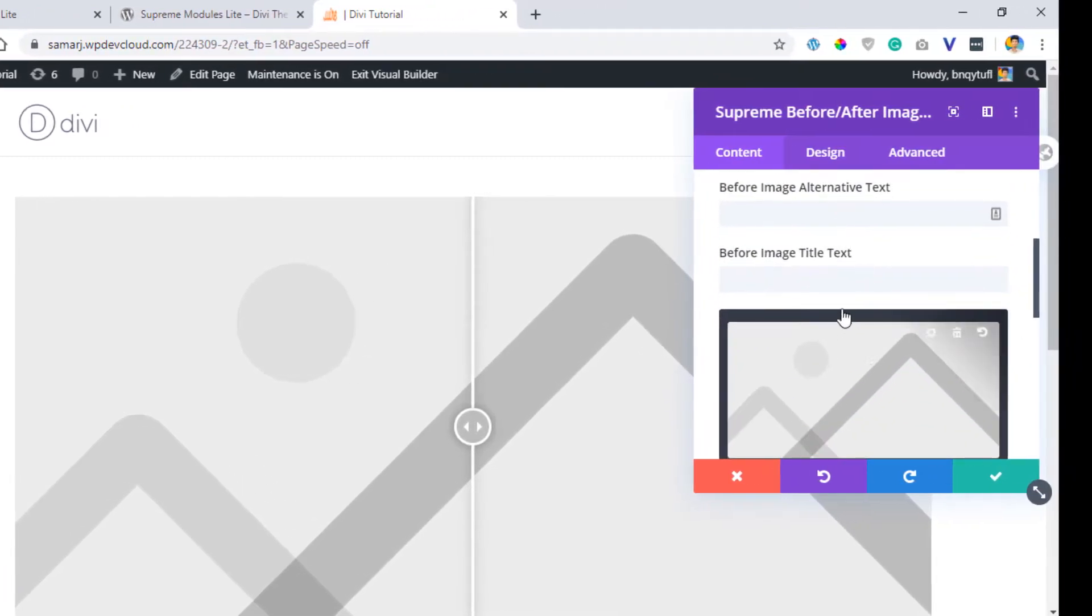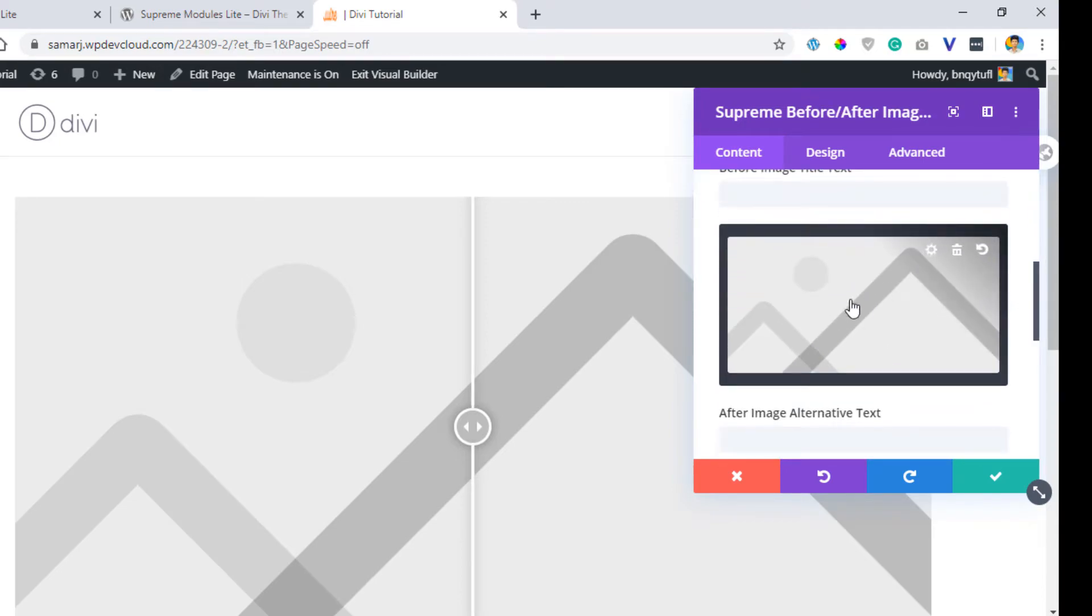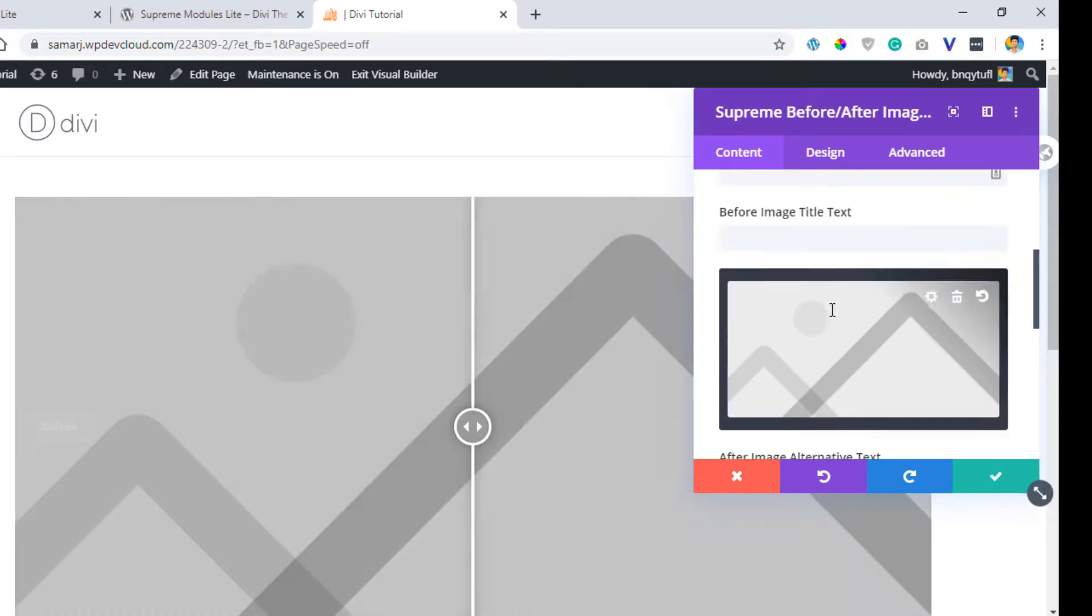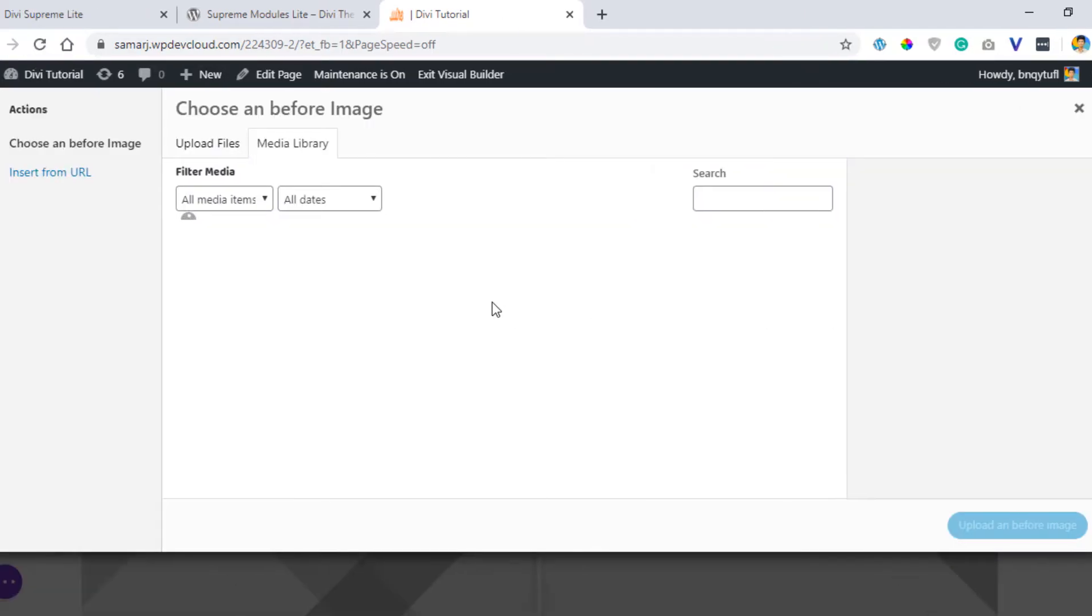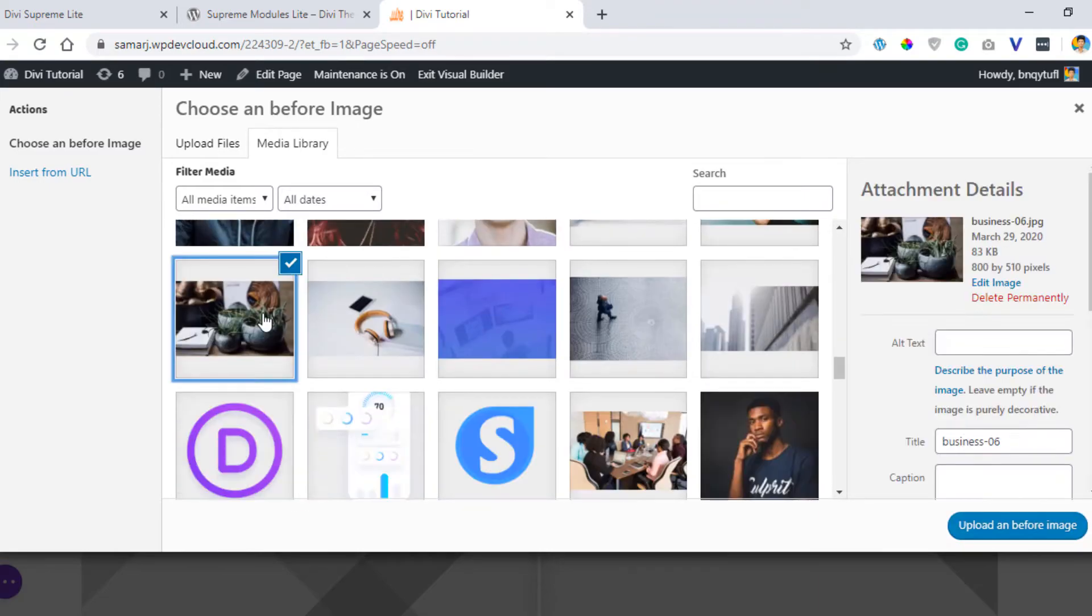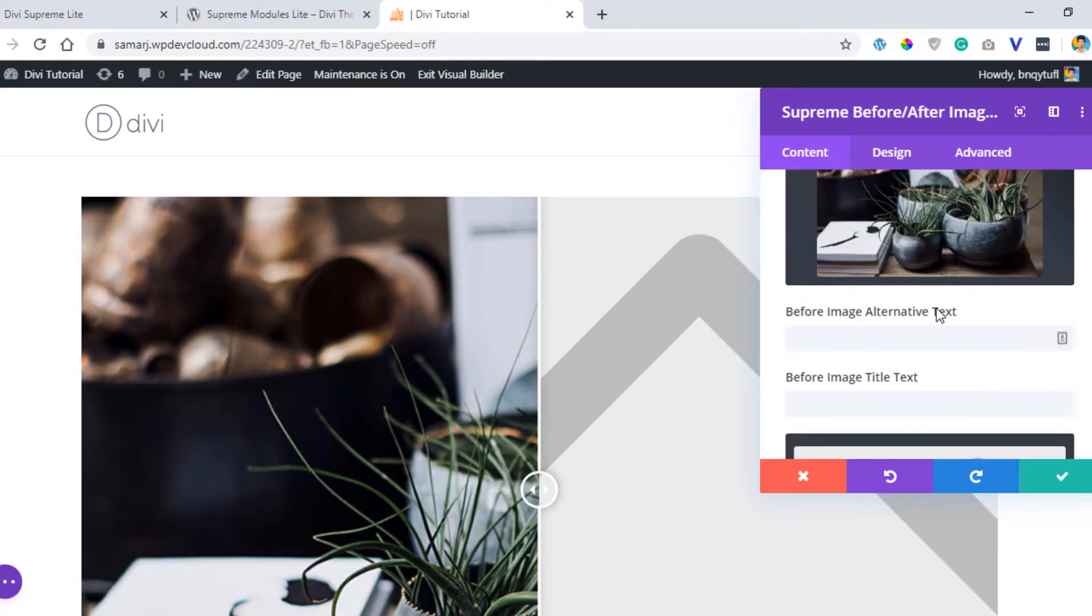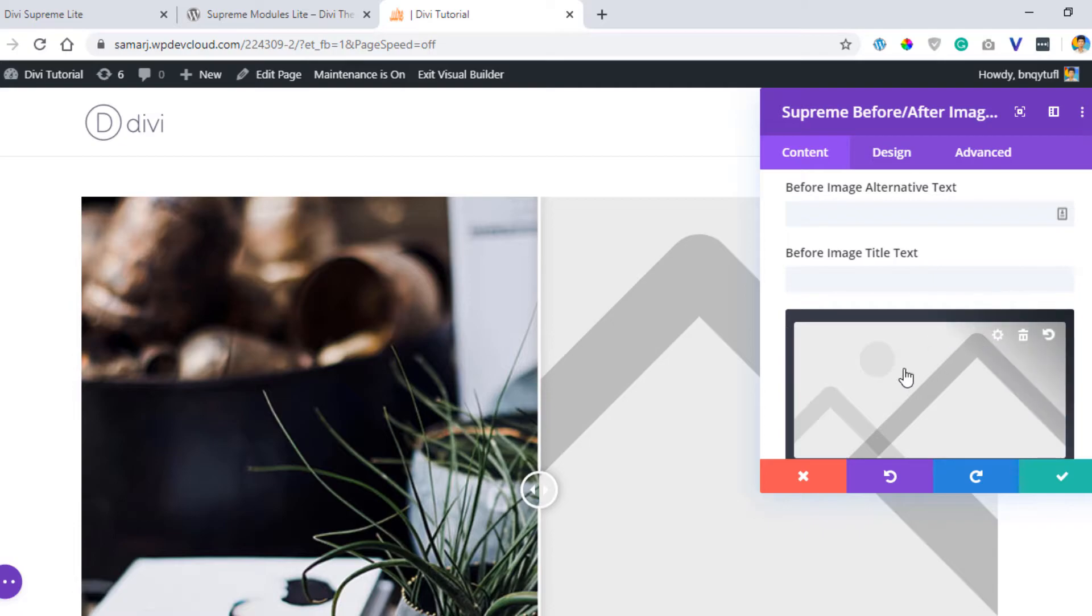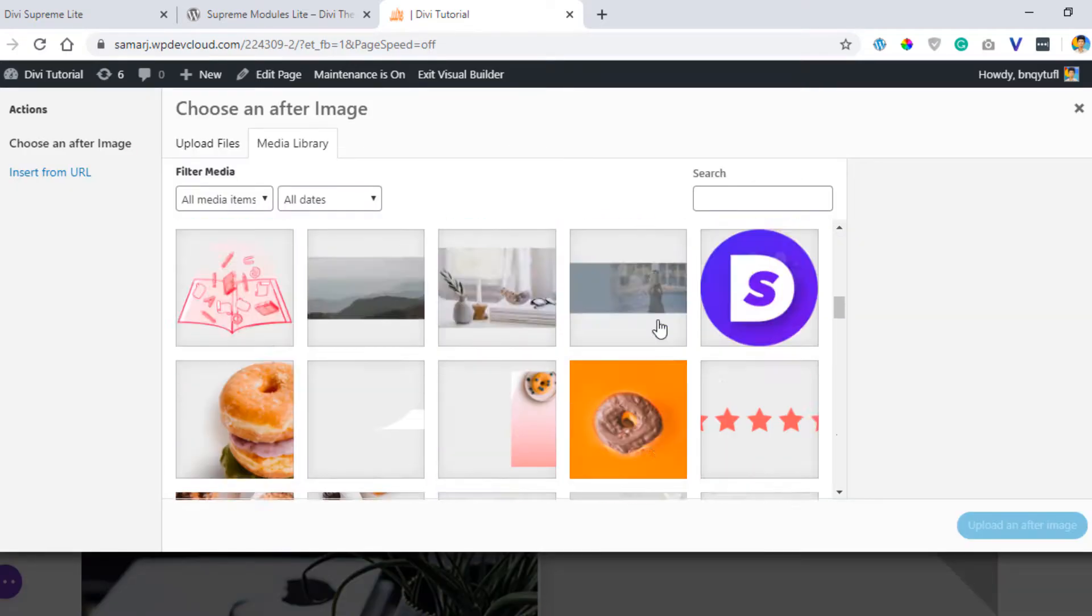We'll add an image in this section. These are the before image right over here and this is the after image. Let's add an image here from our media library. So I added this image and let's add another image.